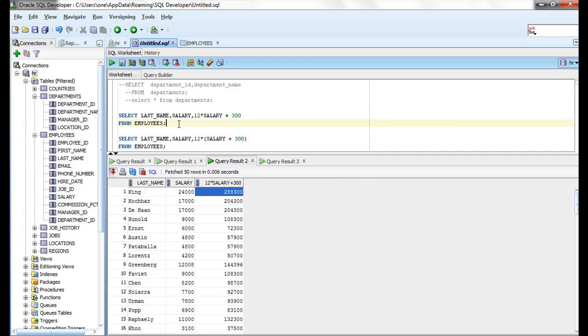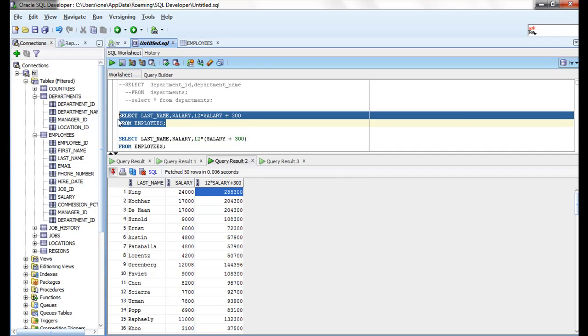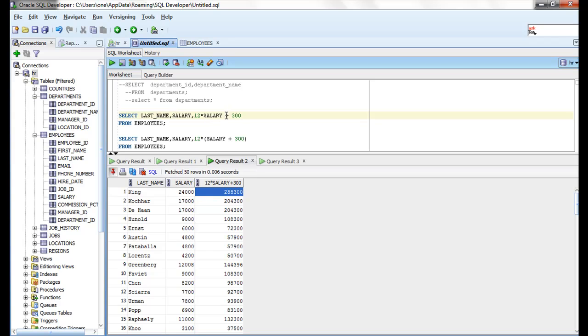So let me run this query in SQL statement. This is the one I am running.